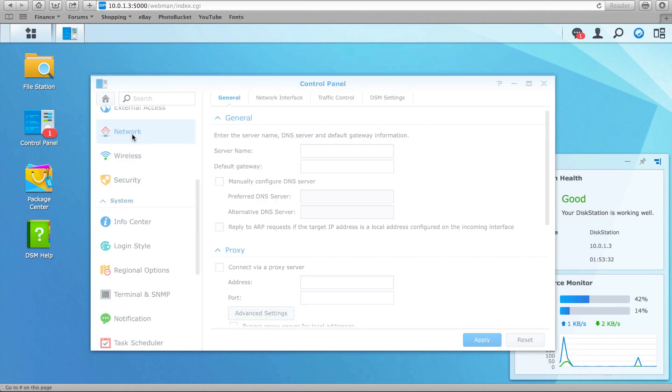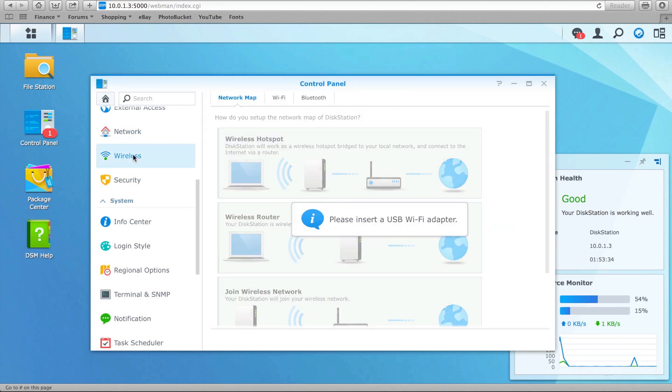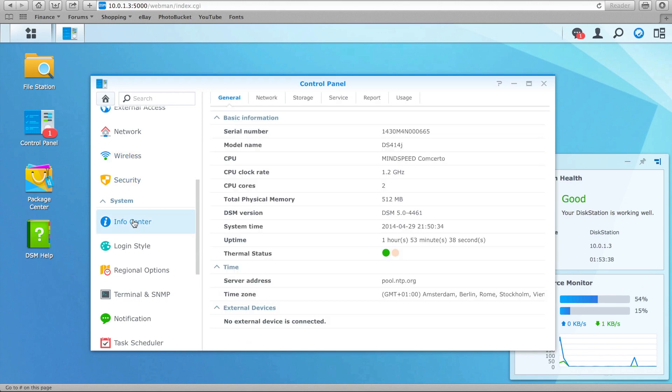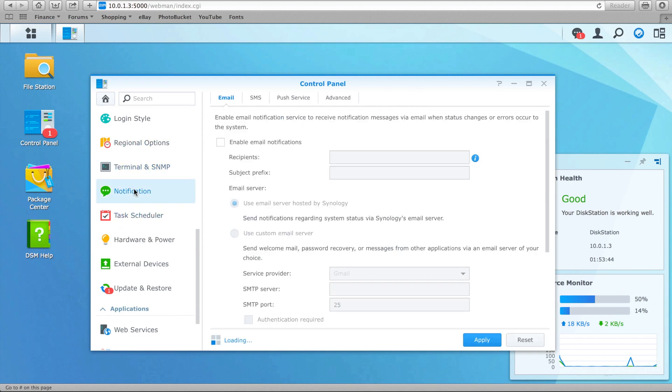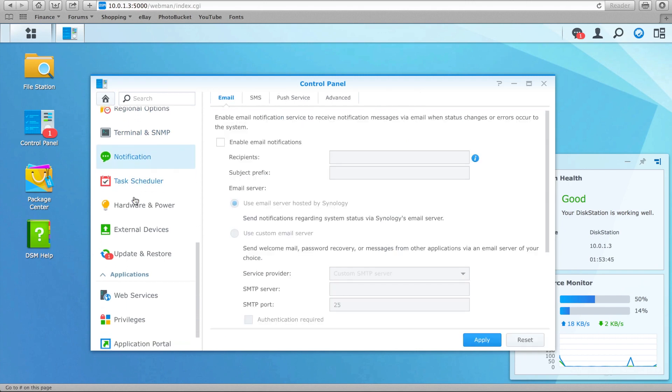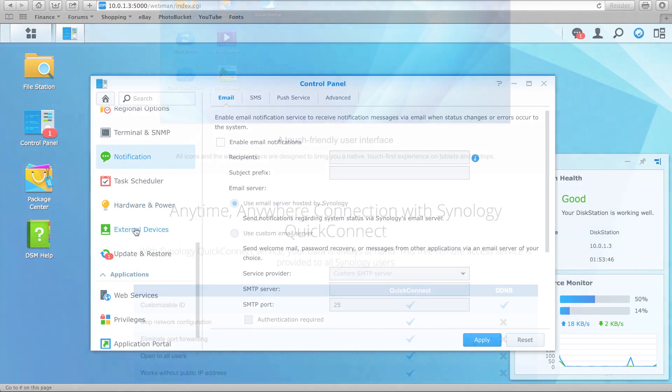Previous DSM users will find much of this very familiar, although we now have several powerful features within DSM-5 that make this software a dream to use, especially for those into cloud computing, by using the new Synology Quick Connect and CloudStation.